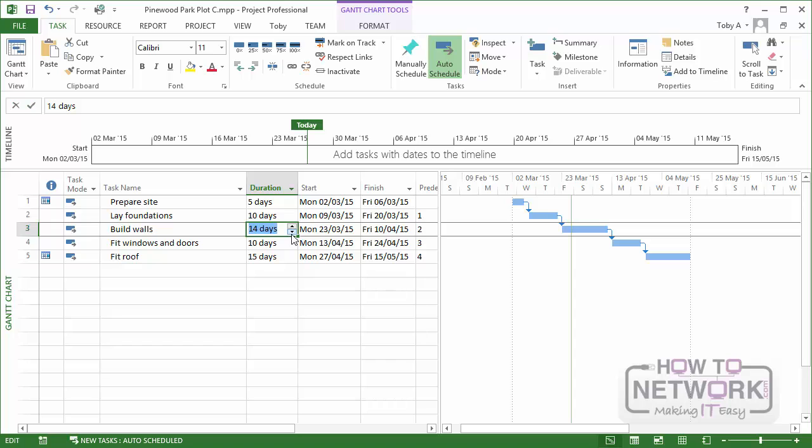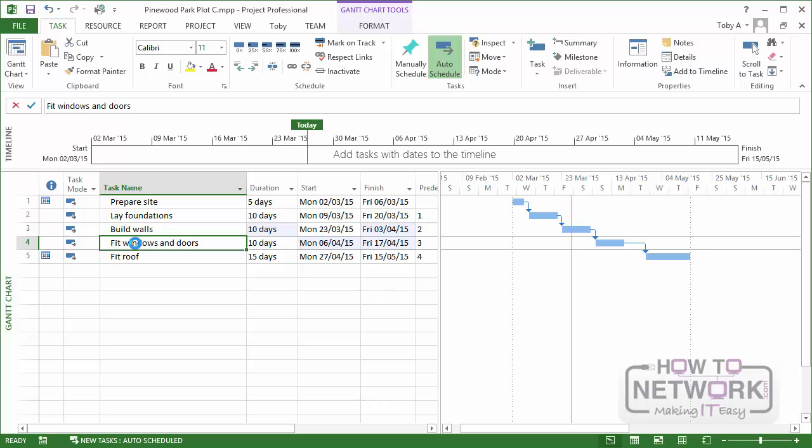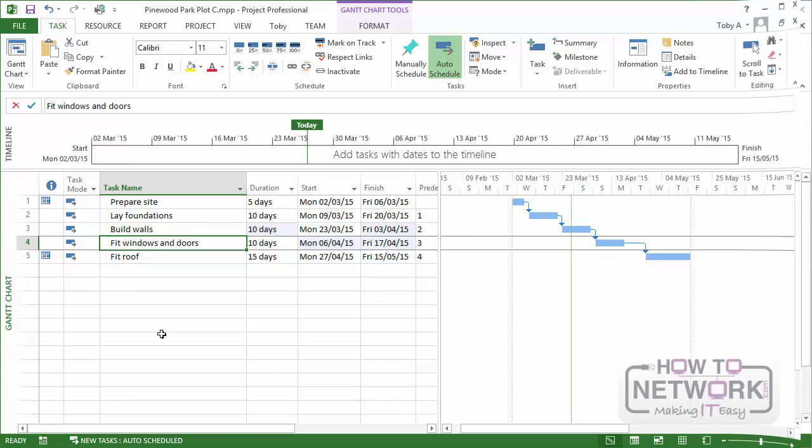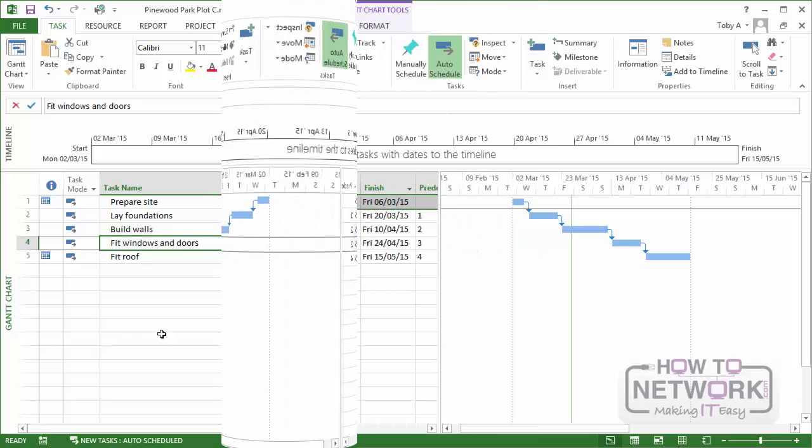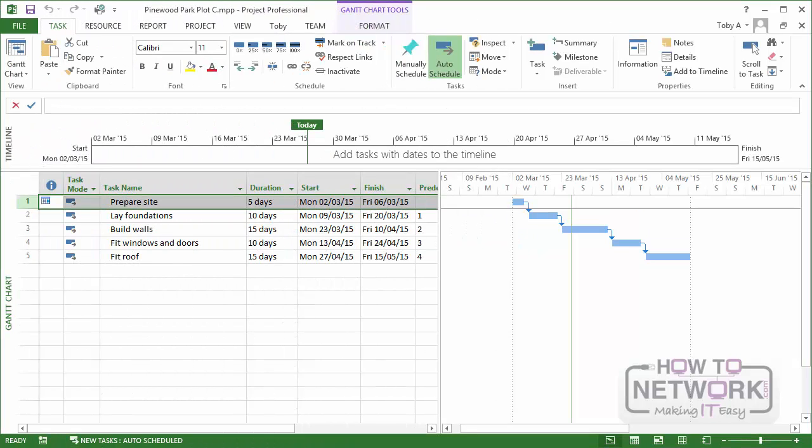Let me go back now and change build walls. Again, I'm putting it from 15 days down to 10. Now watch what happens. You can see that the FitWindows and Doors task is able to move. That starts a week earlier. But the FitRoof task cannot move.